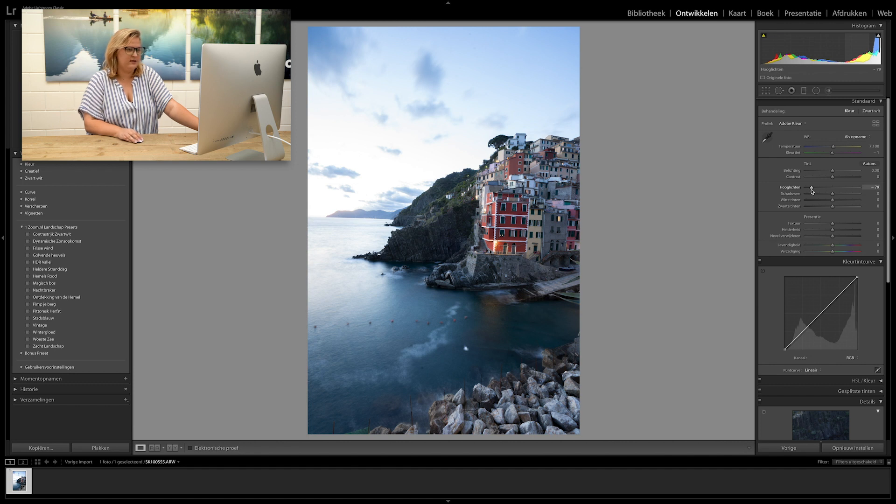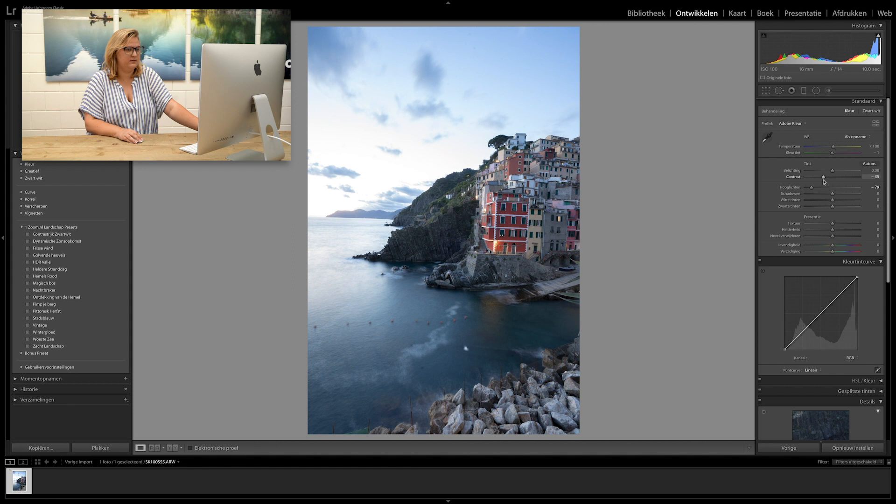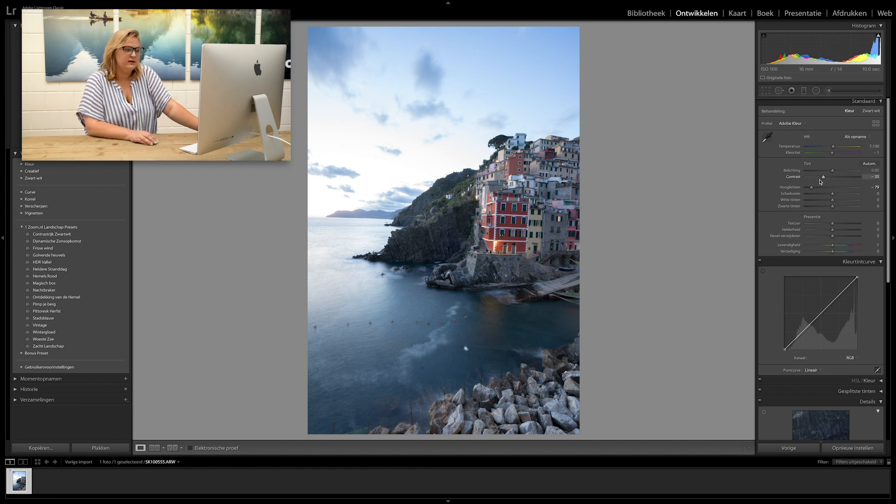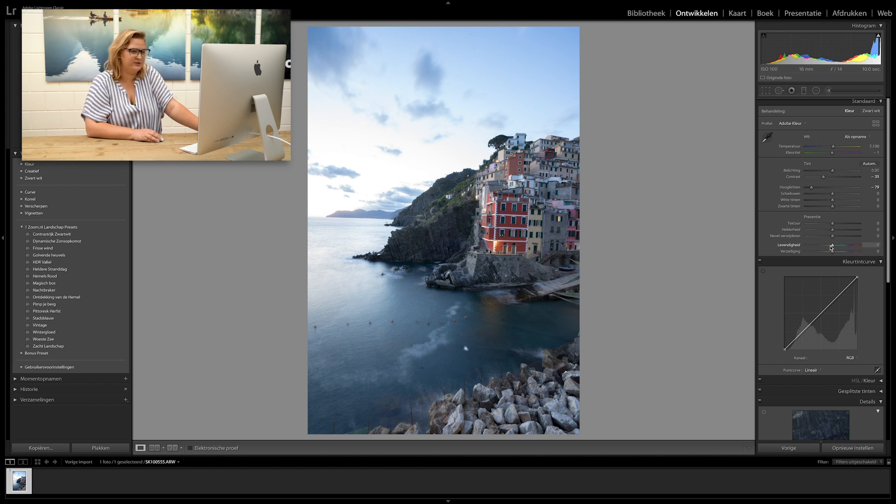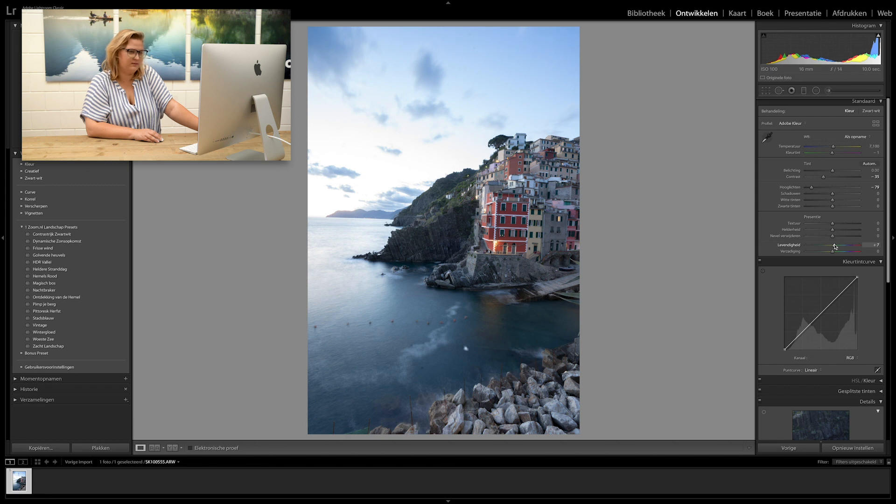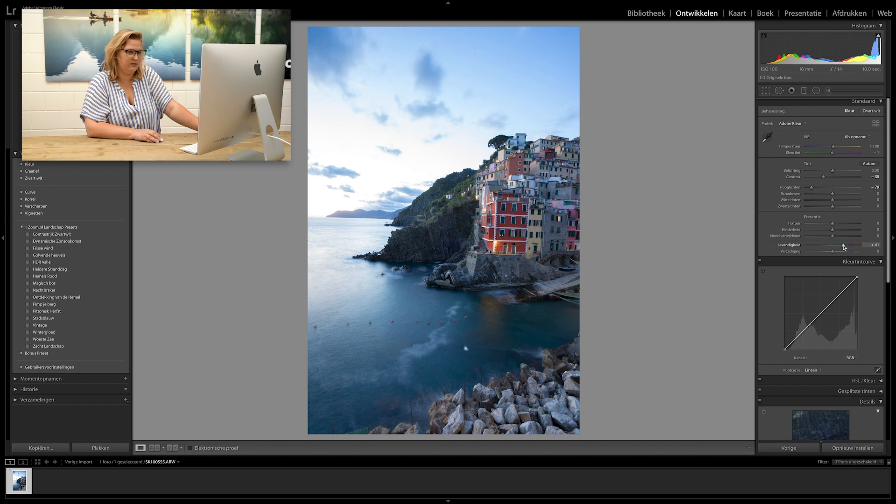And then if you lower the contrast slightly, there you go. Next thing we'll do is look at the vibrance of this picture. So here you'll see, if I turn it up a bit, we get a bit more of the color.